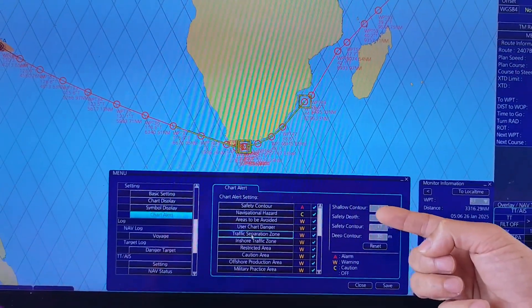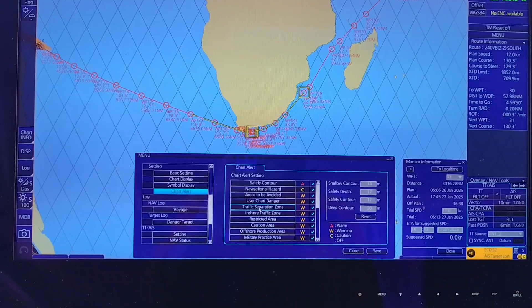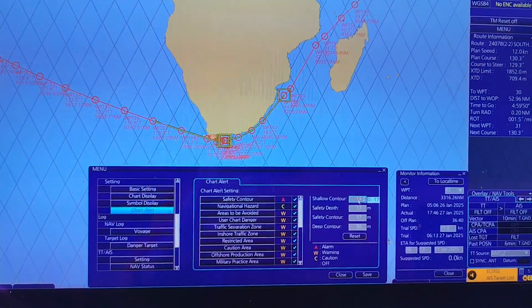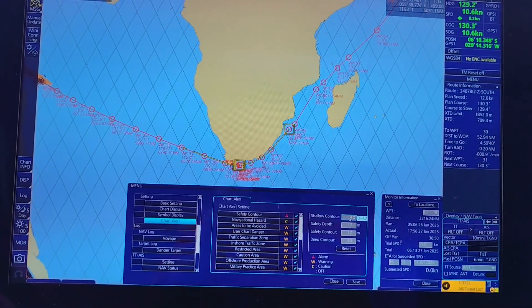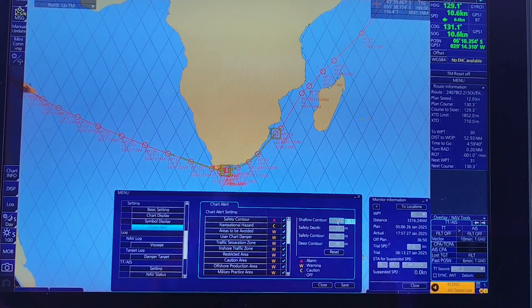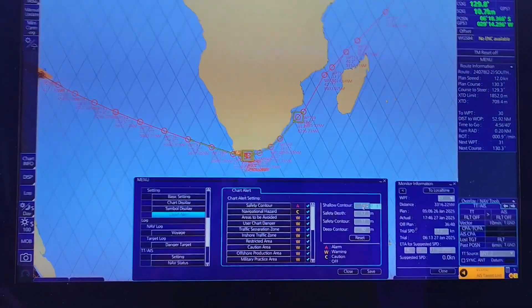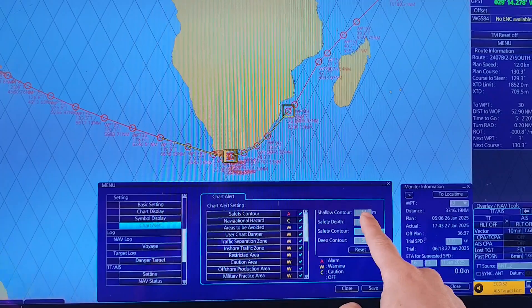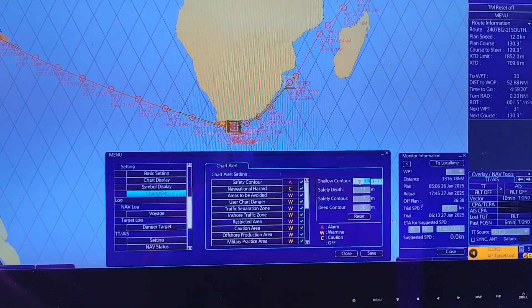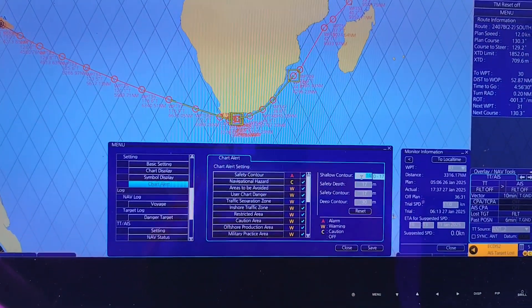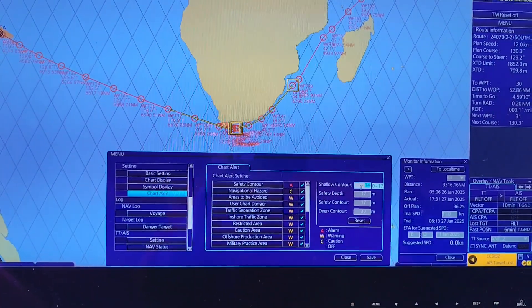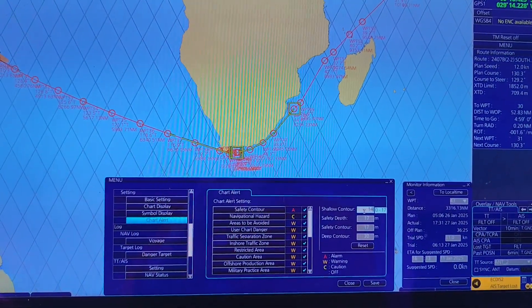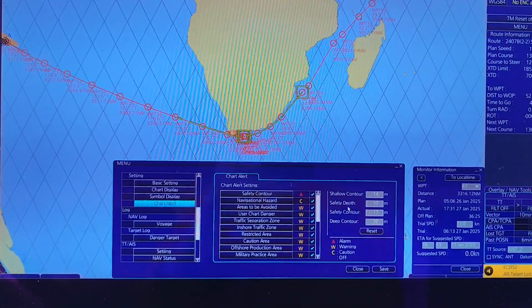The first parameter is the shallow contour, which equals the maximum draft. Our departure draft is 13.80 meters. However, you cannot enter a decimal point here, so I round up to 14 meters. I input 14 and press Enter.